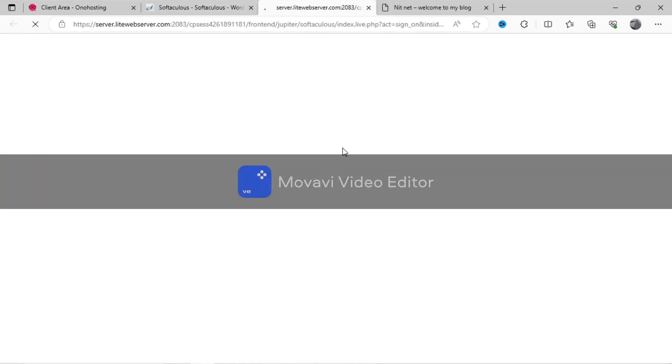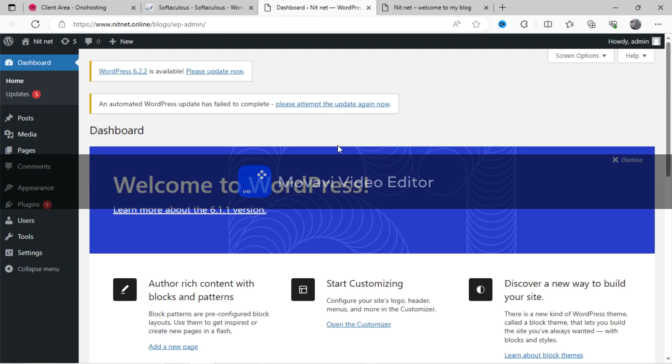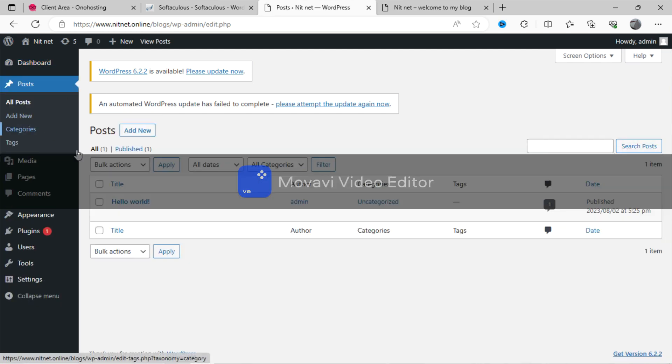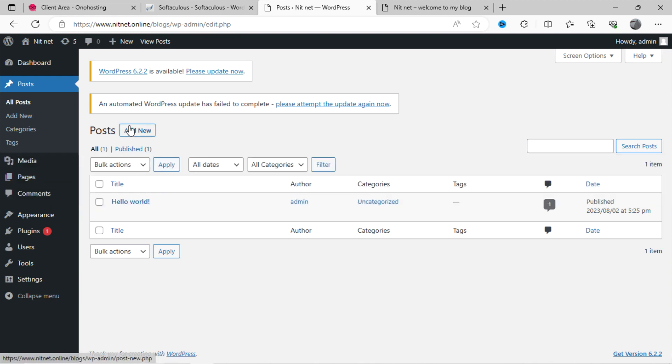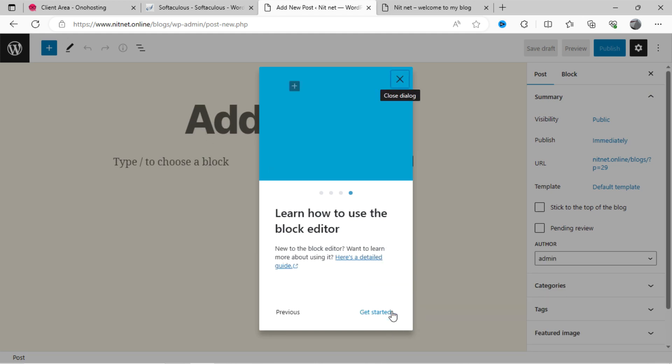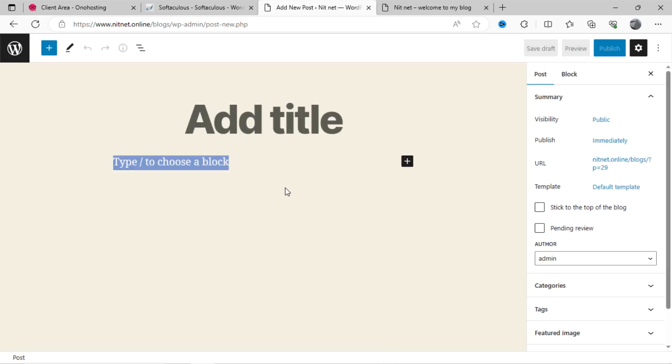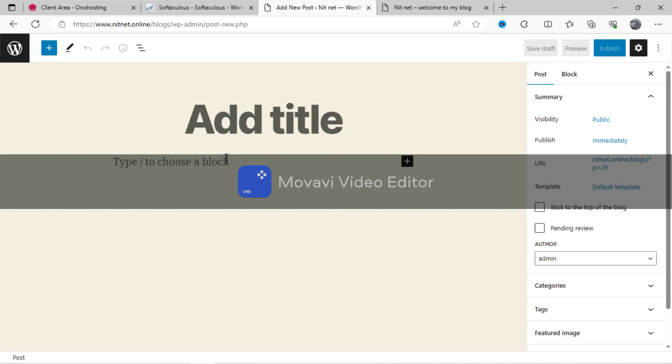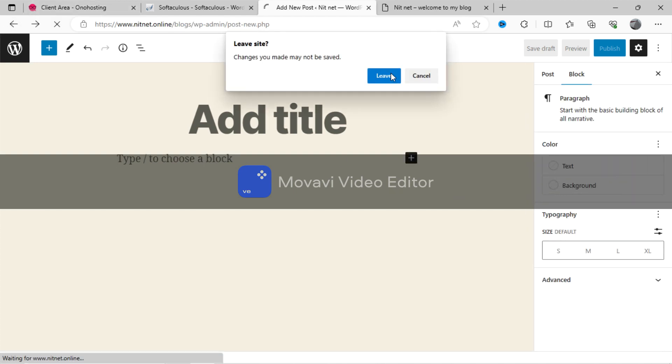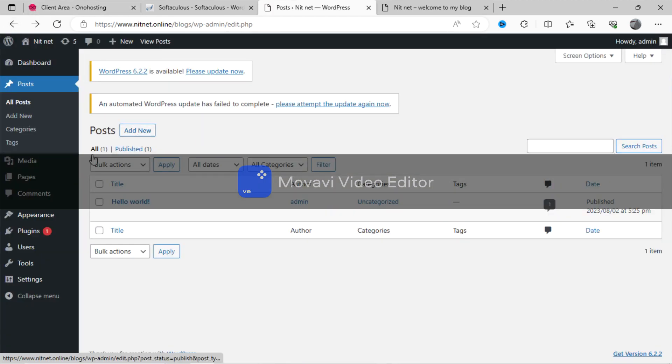Now again go to WordPress admin dashboard. You can see here this post section, where you can create new post to your blog website. So finally, you have learned how to create a blog website to your existing website.